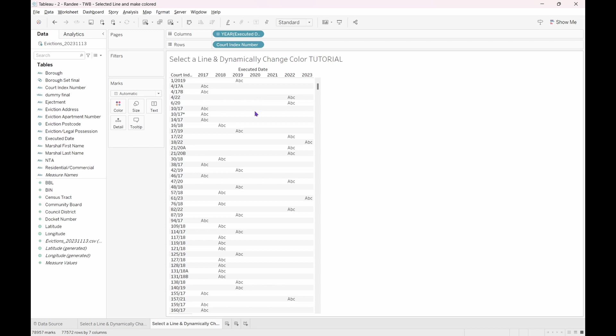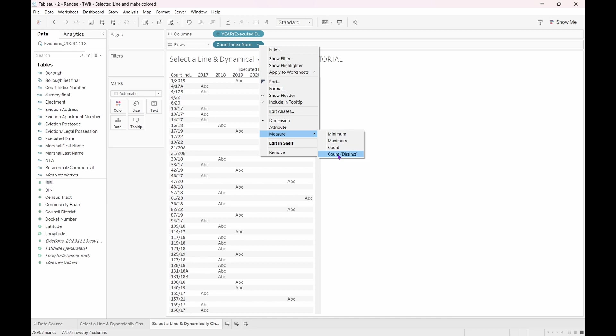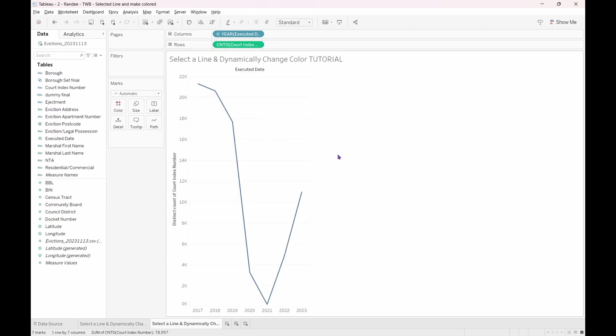We want to see how many have been processed by the year instead. Right-click on the court index number field in the row shelf and select measure, and then count distinct. Now, we have the number of unique court index numbers created by year.